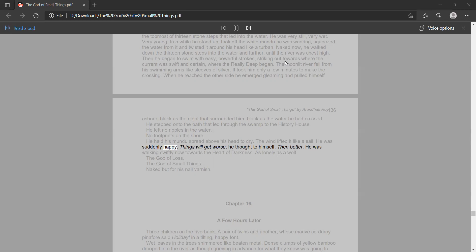He was suddenly happy. Things will get worse, he thought to himself. Then better.